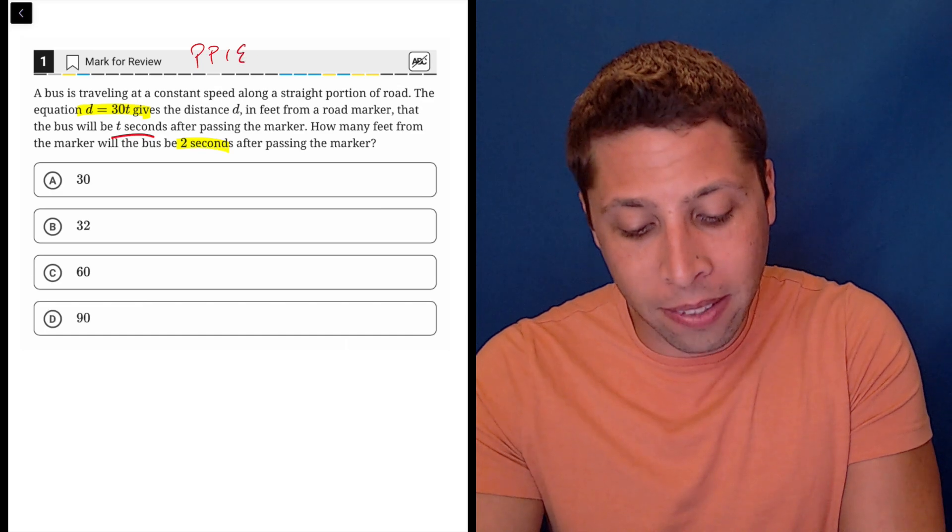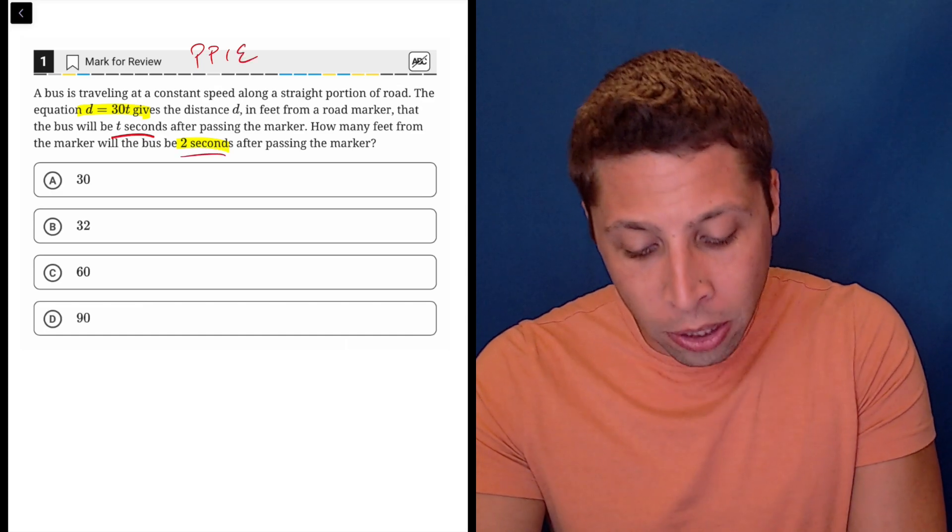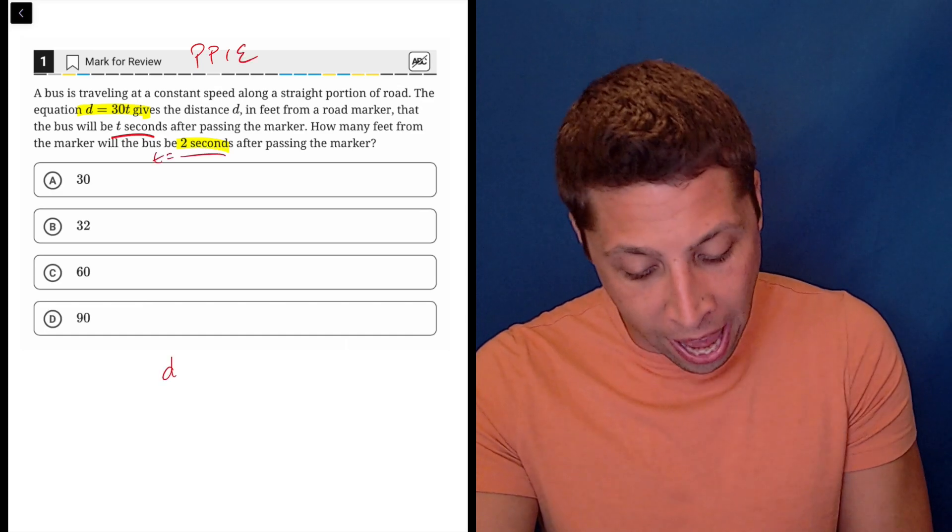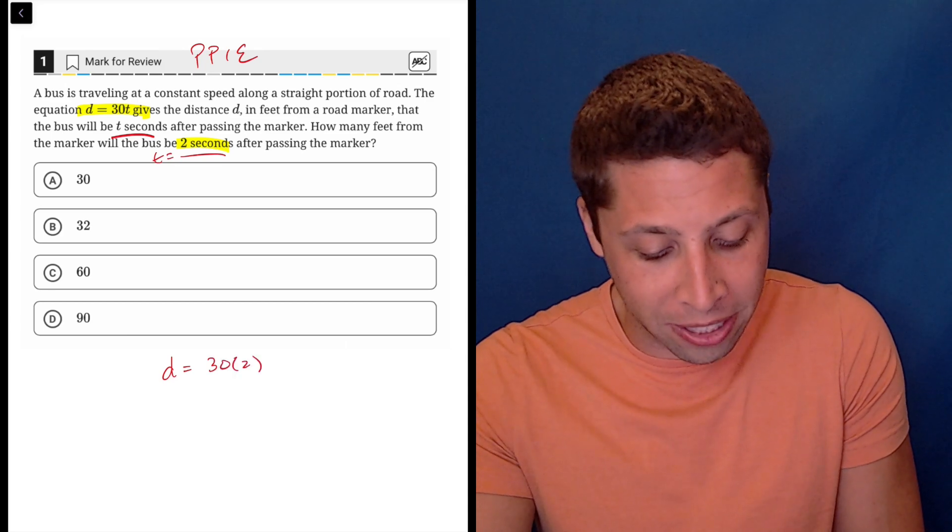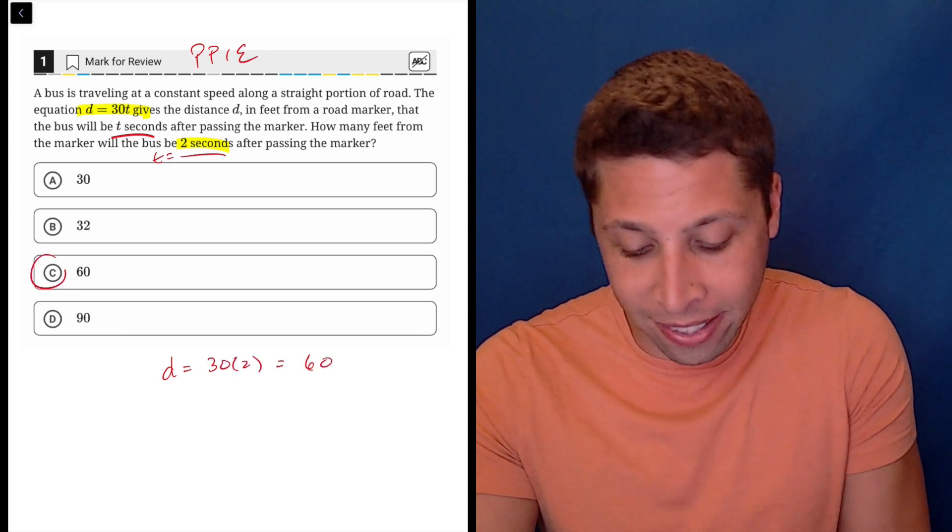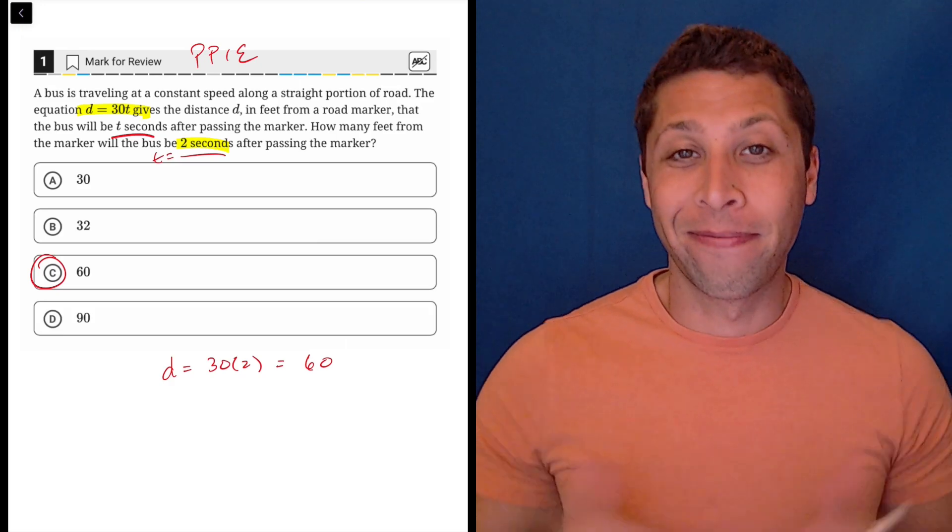So plug points into equations, 2 goes in place of t, and d is equal to 30 times 2, so d is 60, choice C, that's it.